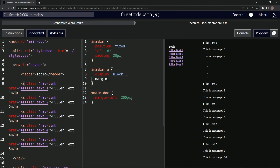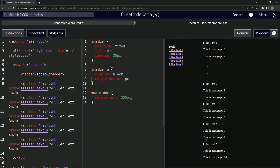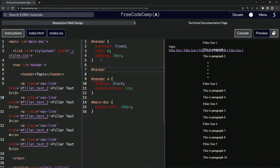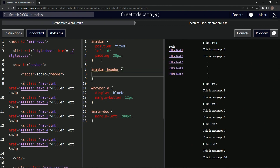20px is a little too big, so let's adjust — trying 10, then 12. 12 works well. Now let's put space between the topic header and the filler text by targeting the navbar header and setting margin-bottom to 20.